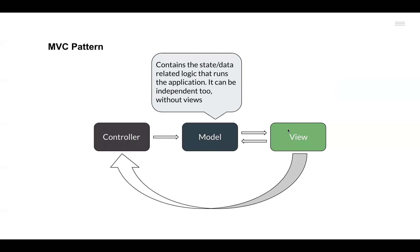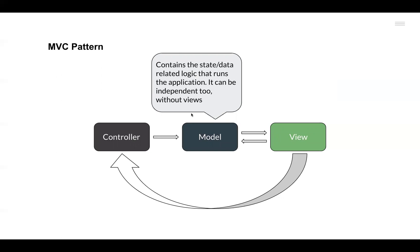A Model component stores the data or the information for that application. It also contains the logic that is required to run the application. This component can be presented independently without the views as well. So all the data-related logic resides in the Model component.